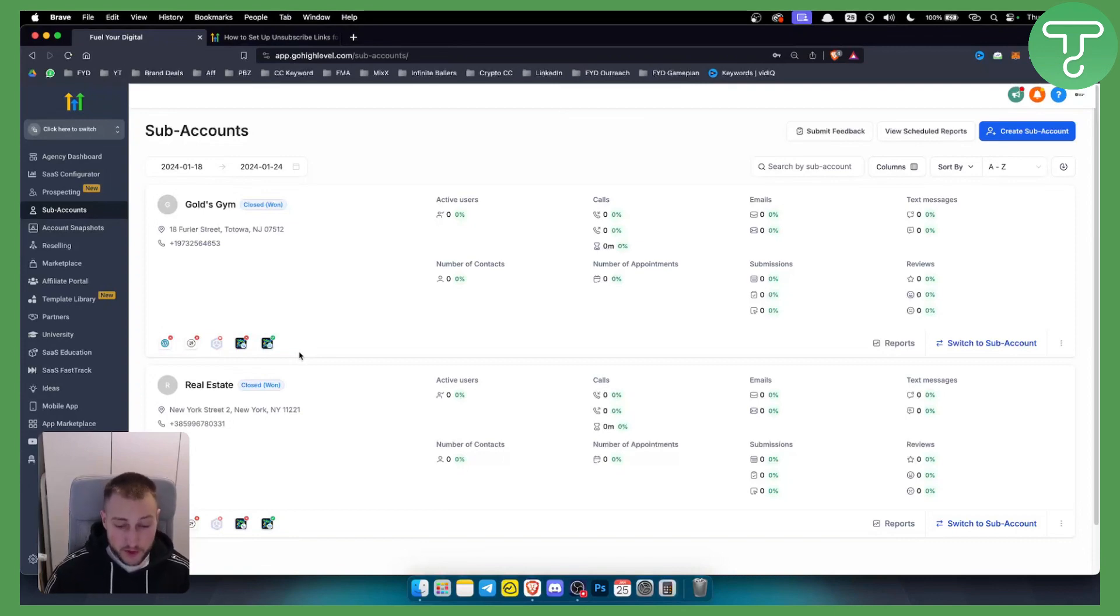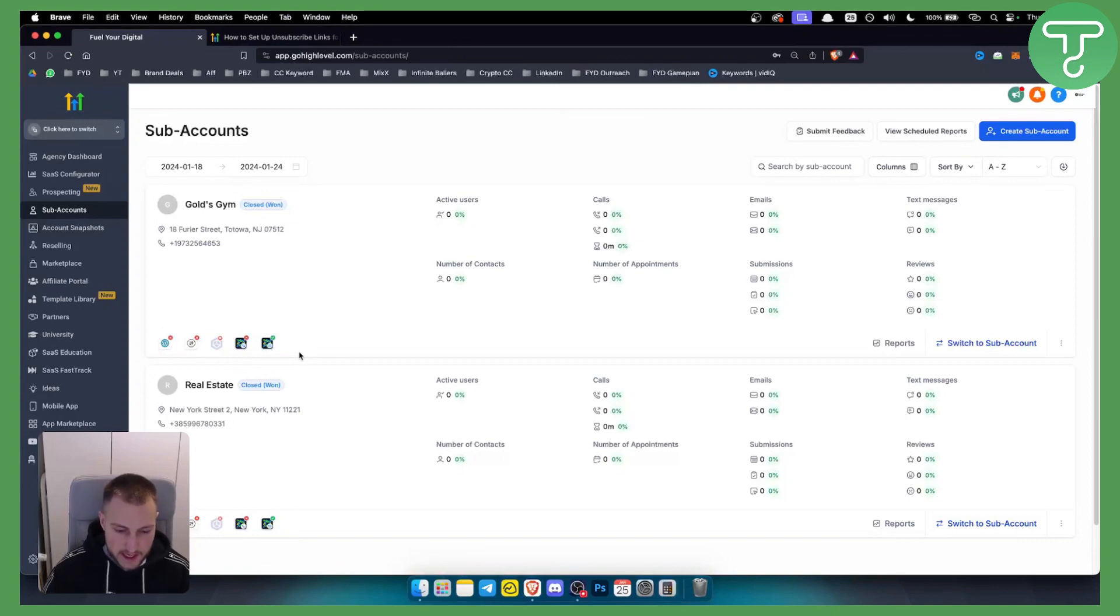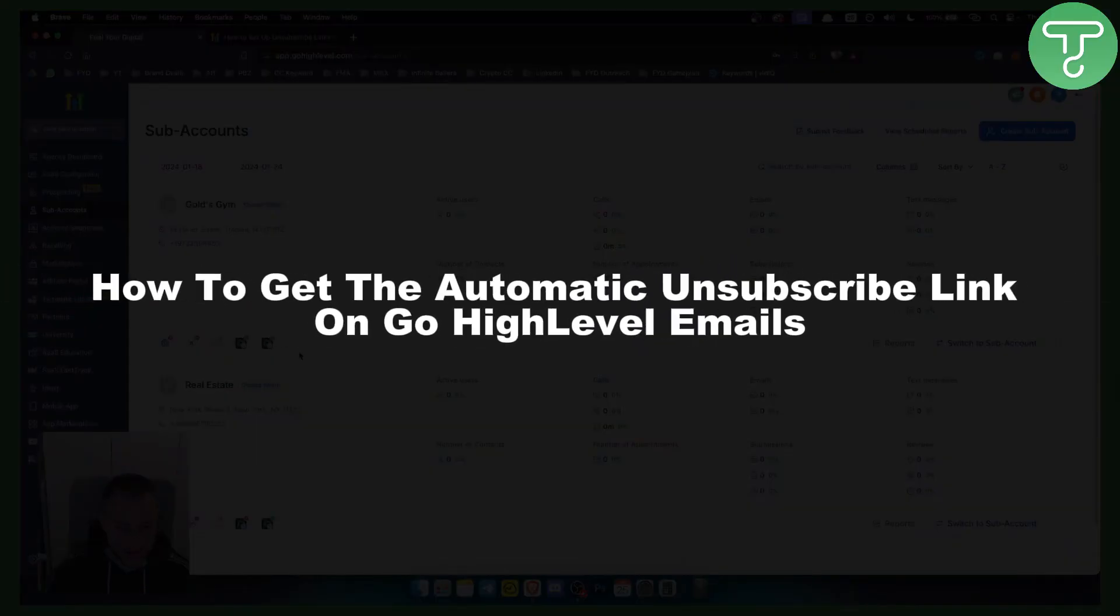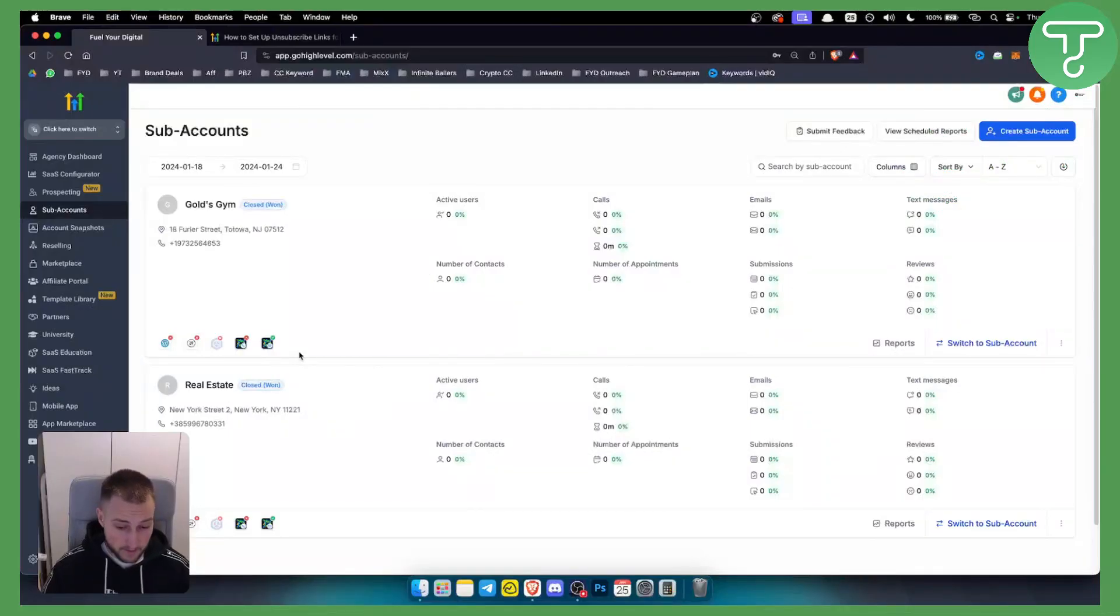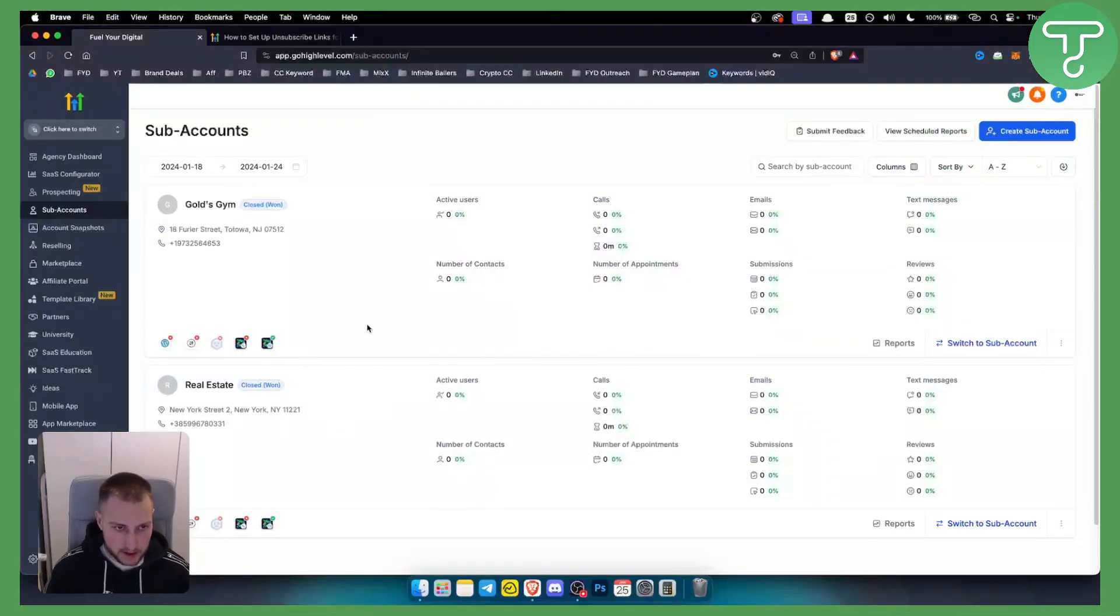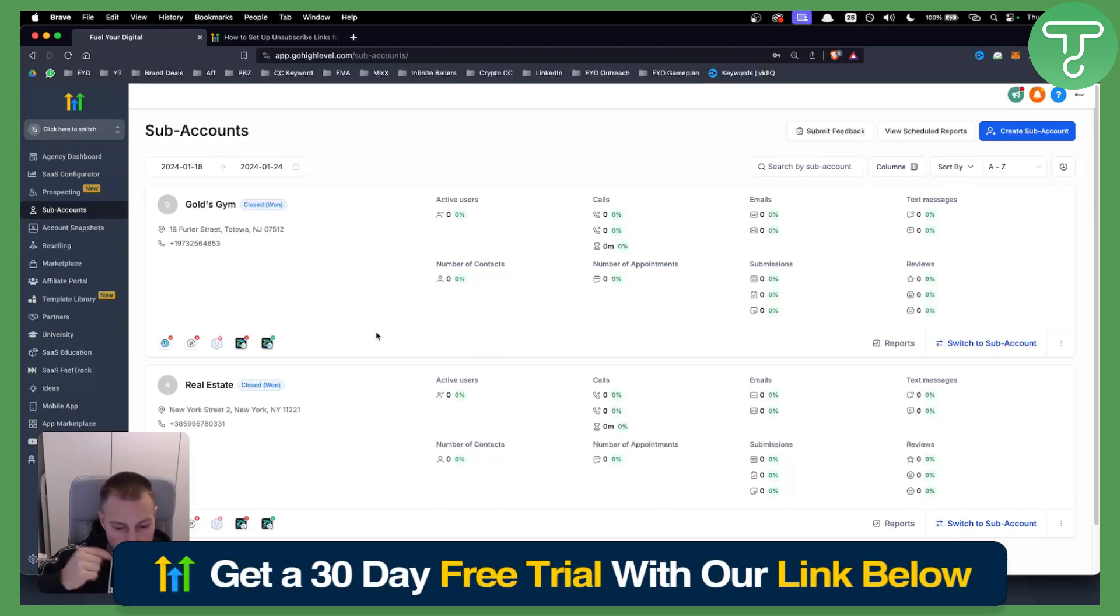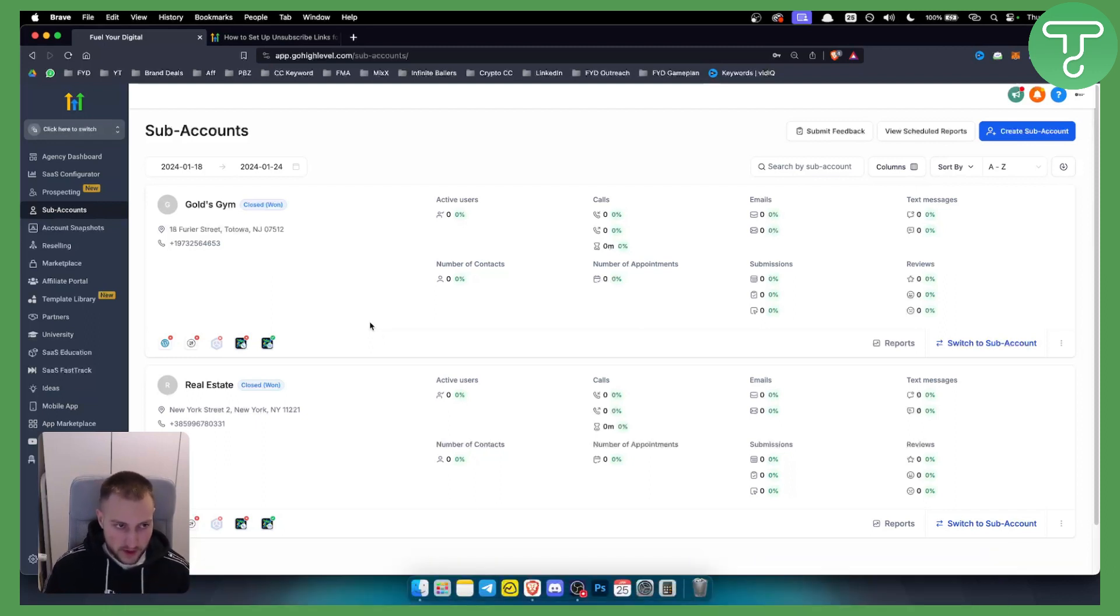Hello everyone, welcome to another Go High Level video tutorial. In this video tutorial, I will show you how to get the automatic unsubscribe link on Go High Level emails. Now, before we get started, you will need a Go High Level account. Definitely go and check out our 30-day free trial account with the link down below. You can register and get 30 days trial for free.